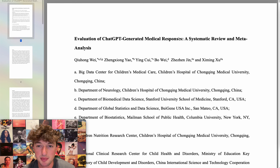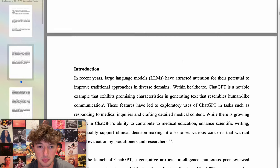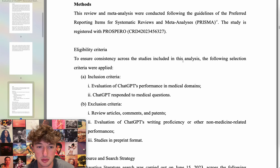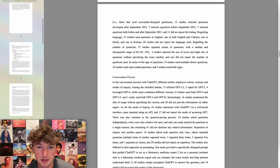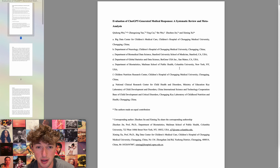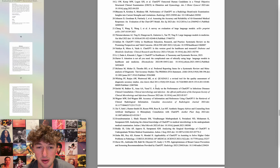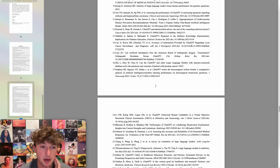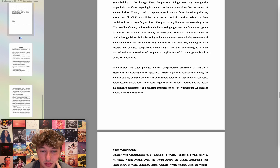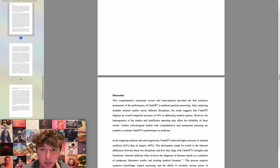Evaluation of ChatGPT-generated medical responses: a systematic review and meta-analysis. This sounds like it should go to my buddies. The formatting is very plain — I love me some plain formatting. Authors from China and Columbia University. I don't care, but I have a buddy who might care. I'm not sure I care enough to even send it to him and annoy him more than I need to, so whatever.